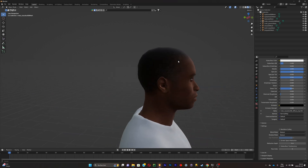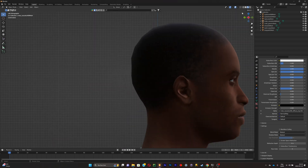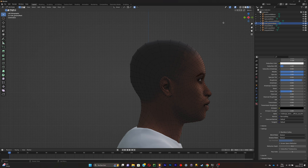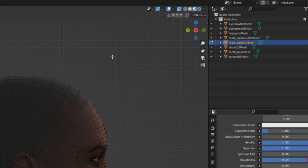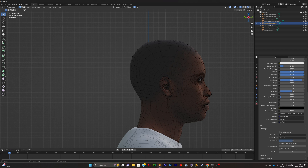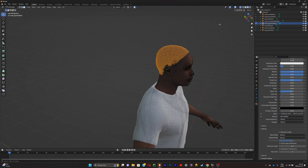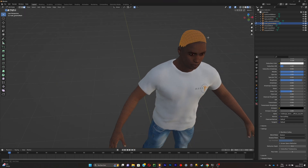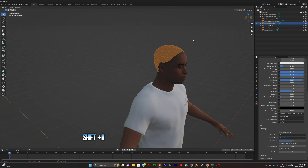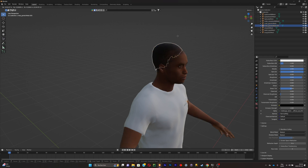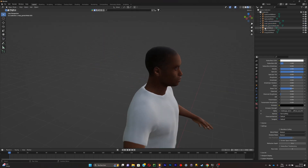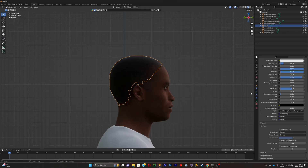Now we're going to add some hair to the character. Select the head and press Tab to go into edit mode. Use the face select button, then click C to select the faces you want in a faster way. Give the character a good hairline so it doesn't look weird. Once the scalp is selected, uncheck the button, press Shift+D to duplicate the scalp, then press P to separate it from the rest of the body.